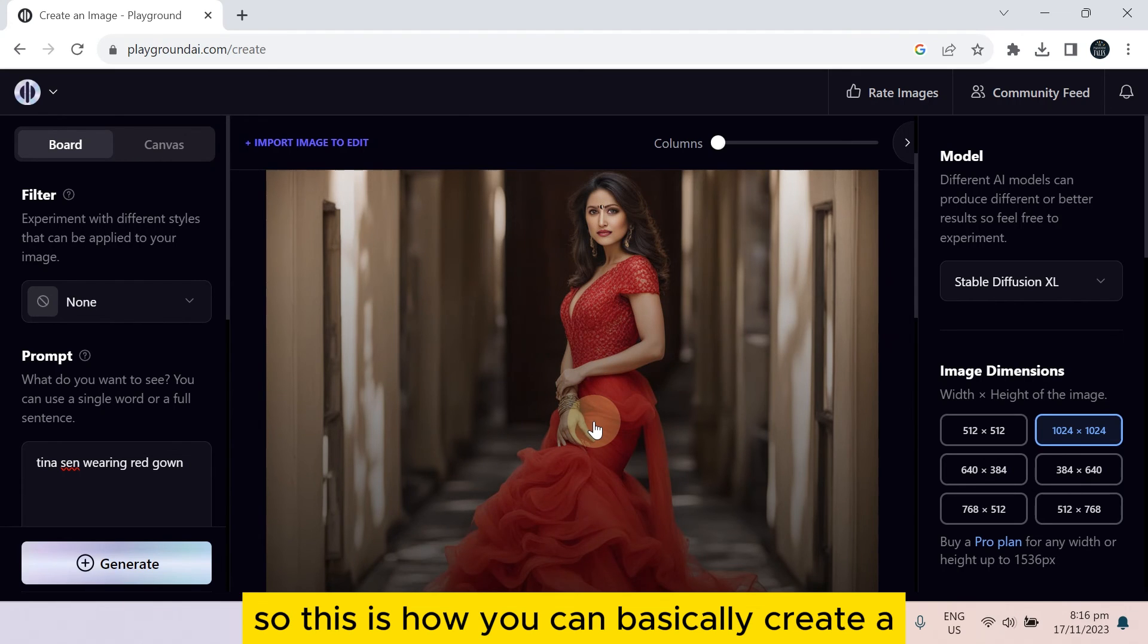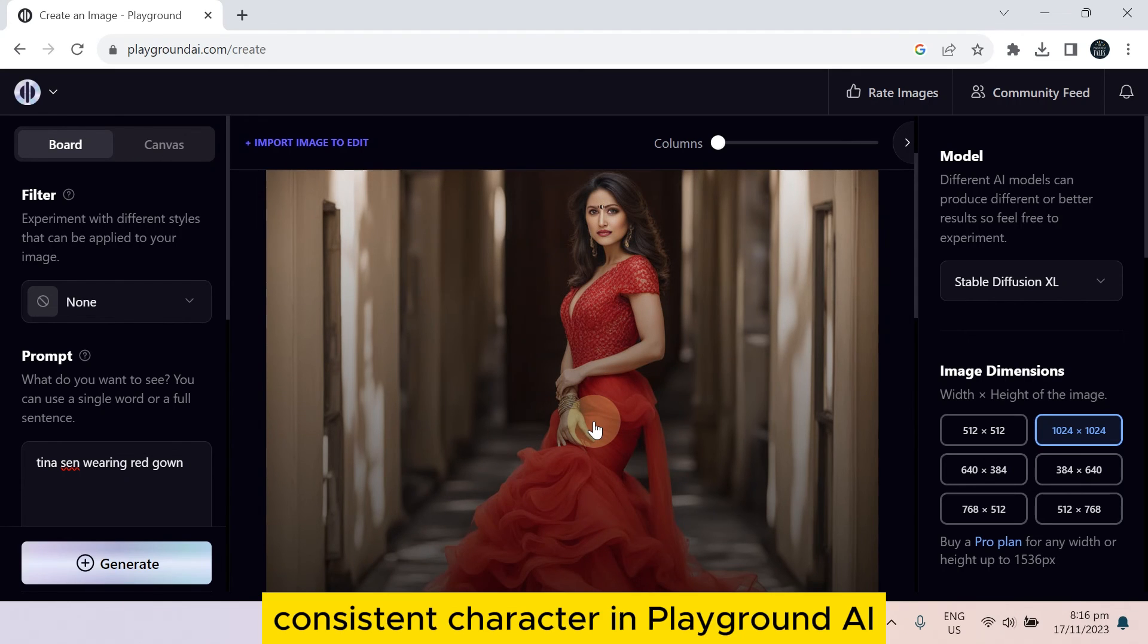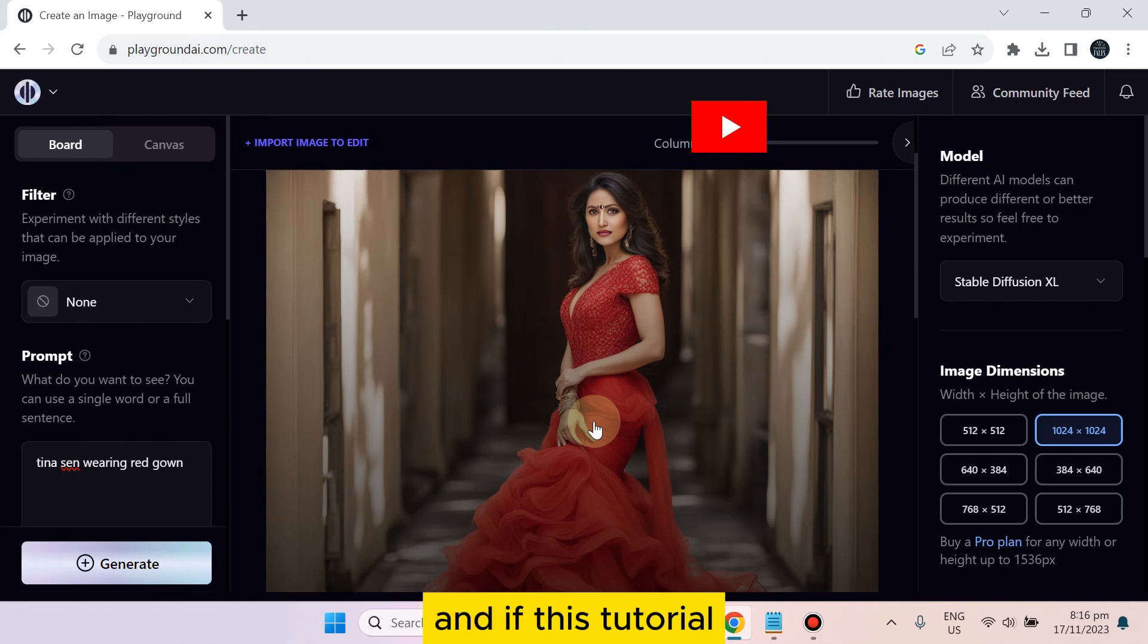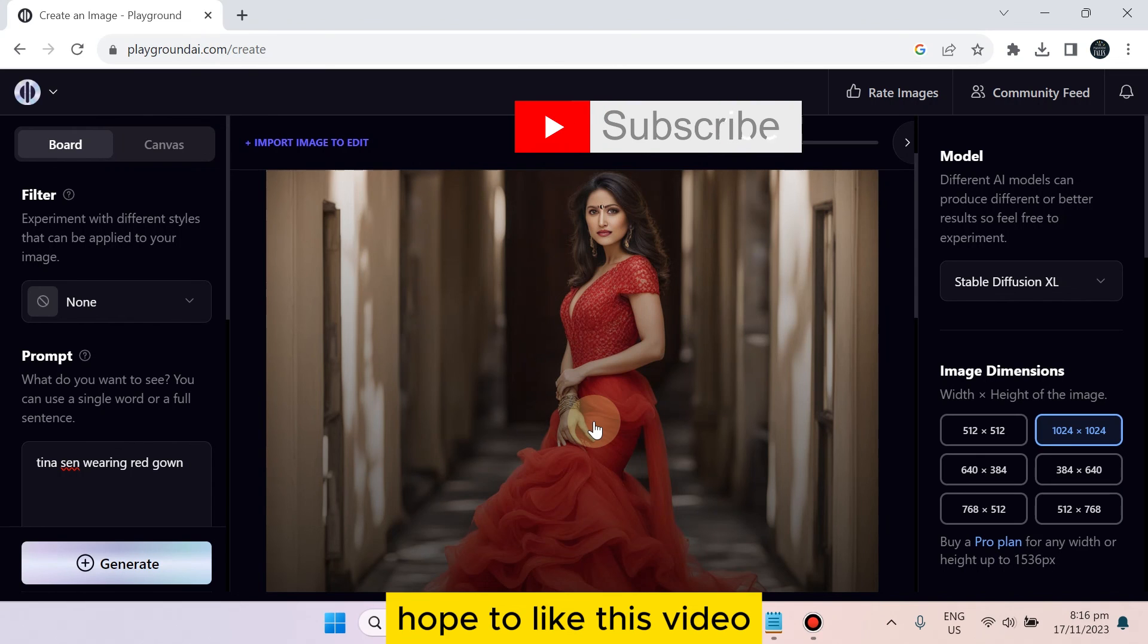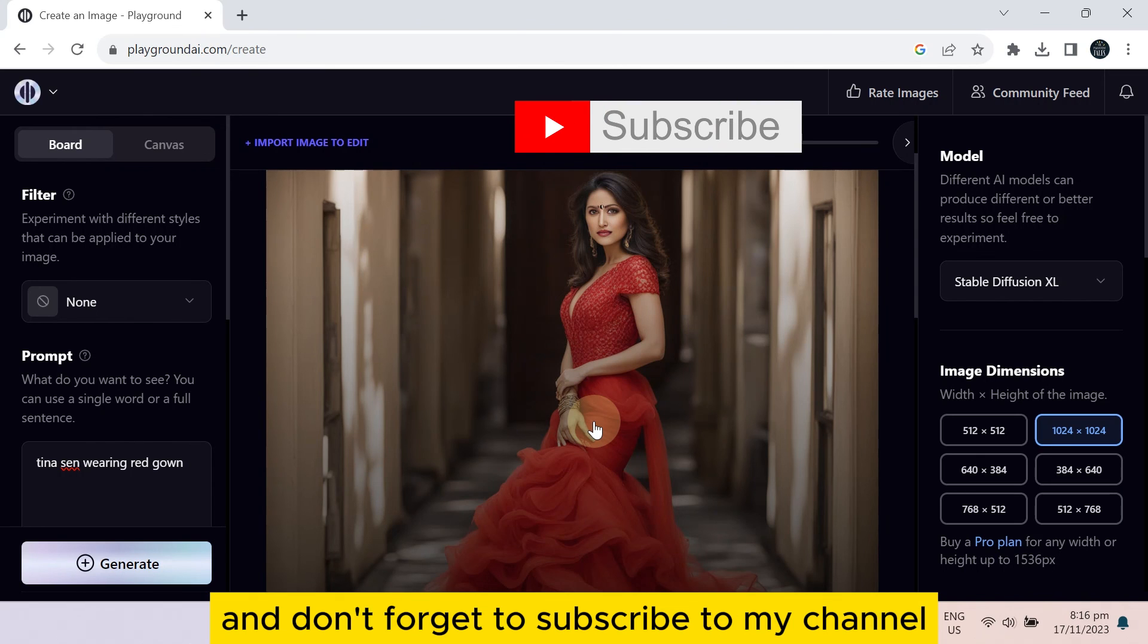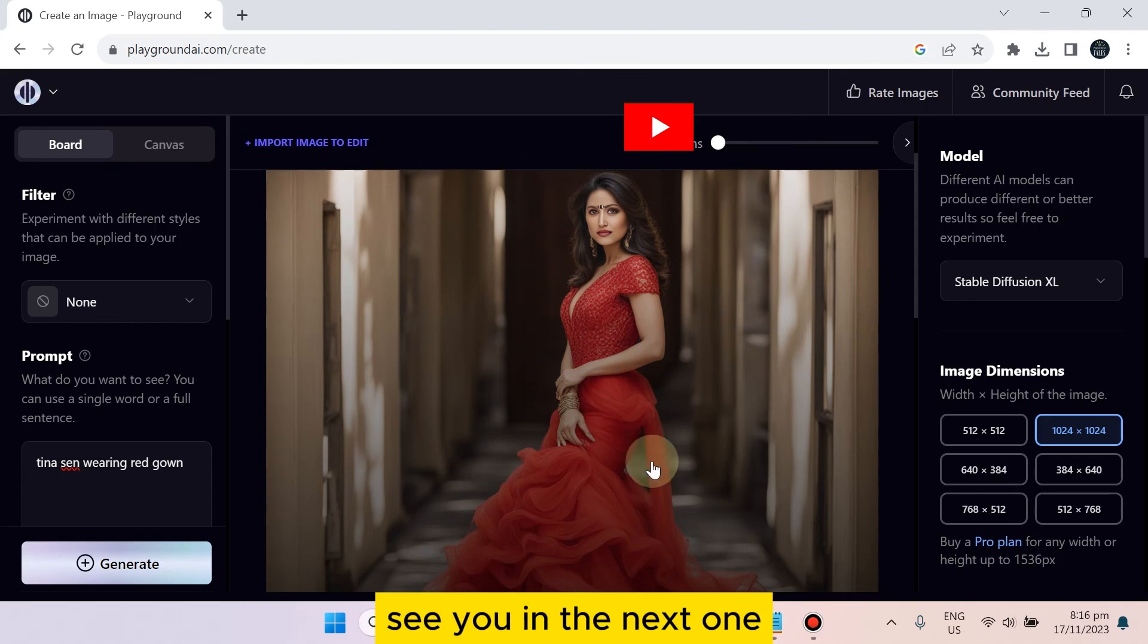And if this tutorial helped you, like this video and don't forget to subscribe to my channel. See you in the next one.